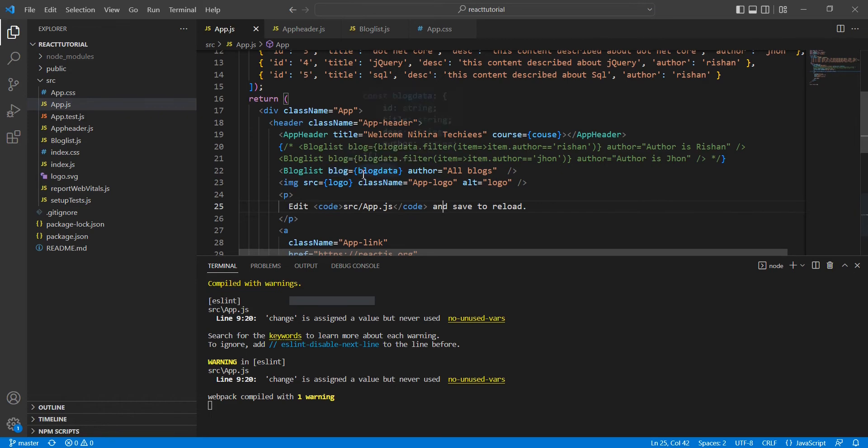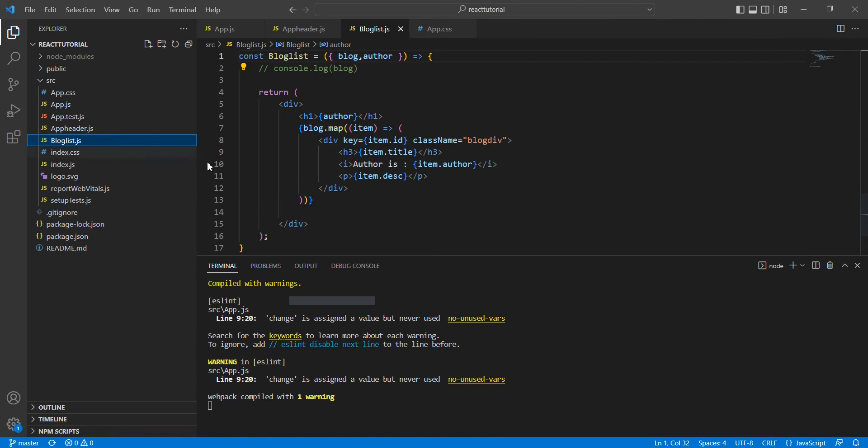Using this blog prop, I'm passing this list of data. Then using this data in our BlogList component, I'm creating this content. This is all about the existing video. Now we can implement our delete functionality.